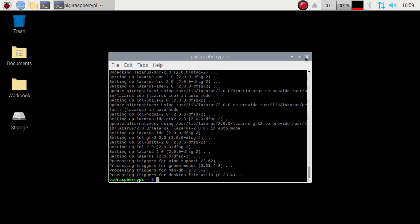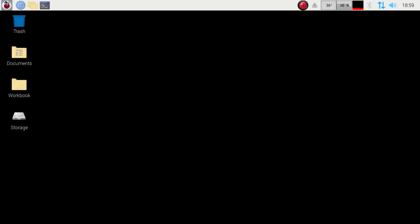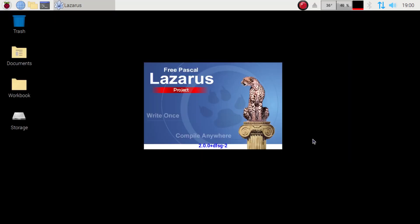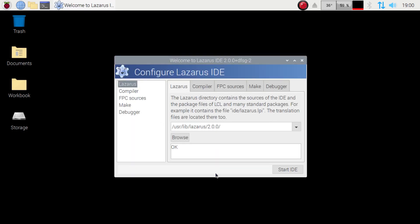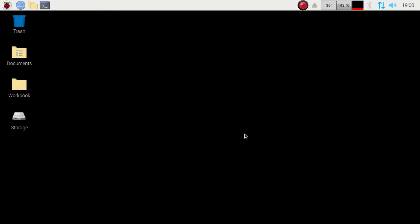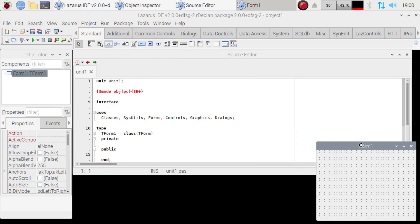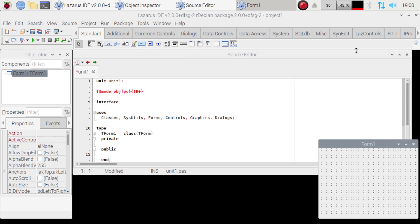And there we go. So now we can exit out of here. And then under programming, we should have Lazarus 2.0.0. I do believe on the Pi 1, it was 1.6.3. I could be wrong. I'll have to double check that. But I do believe it was. So if we get a newer version on the Pi 4, I am all for it. So we're going to go ahead and launch that. It's going to ask where everything is. And for the most part, you can just click on Start IDE, I do believe.